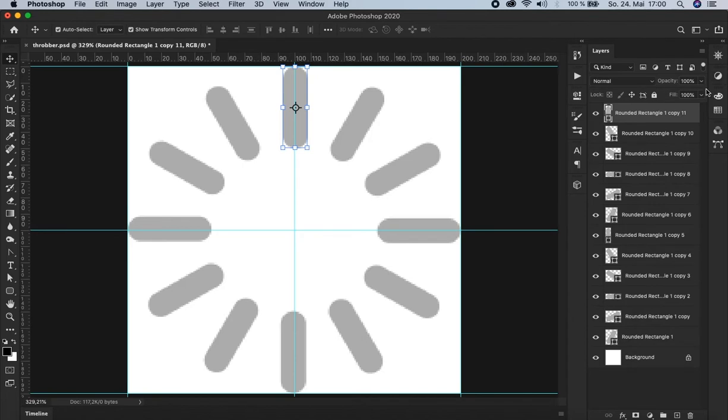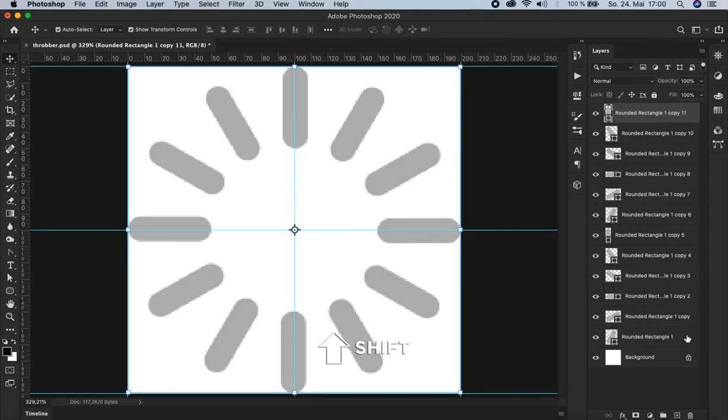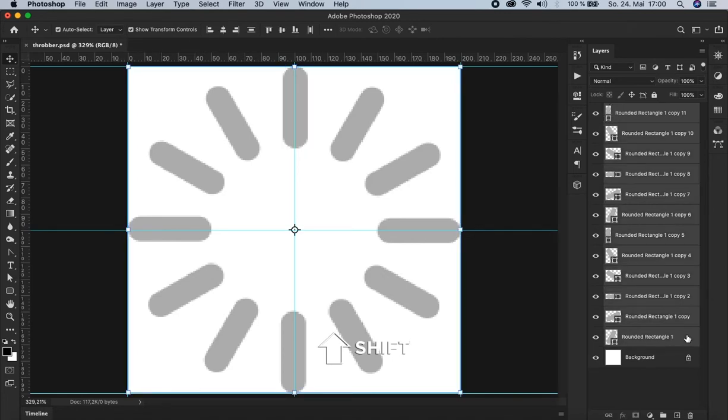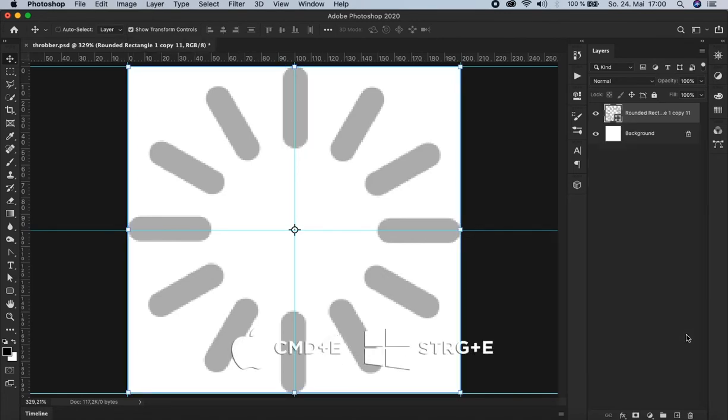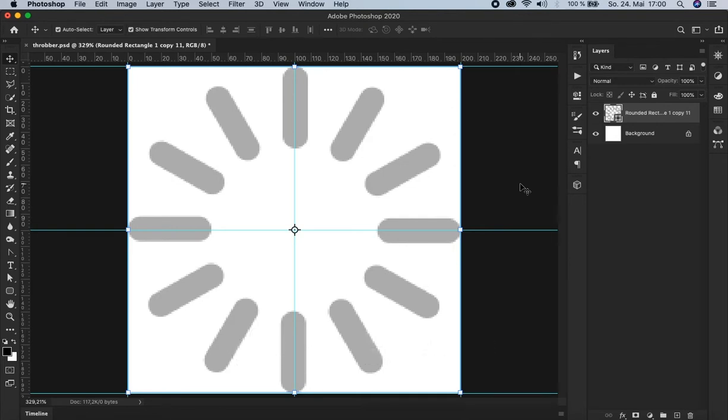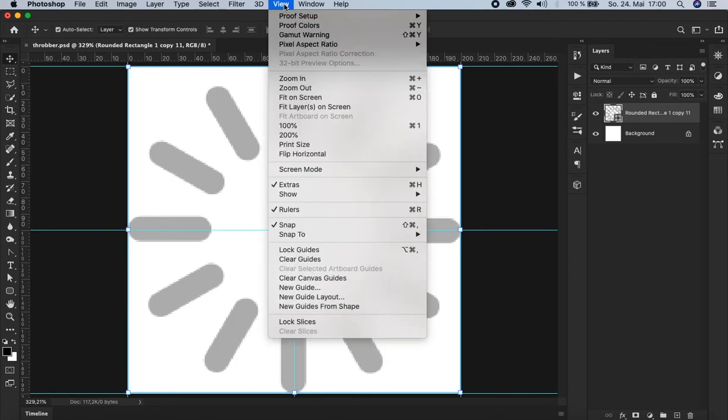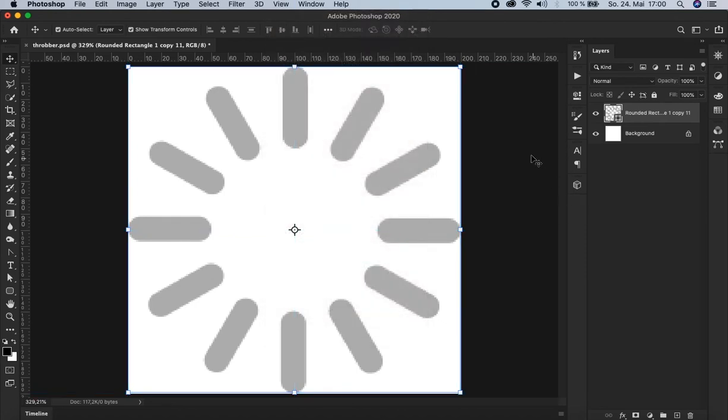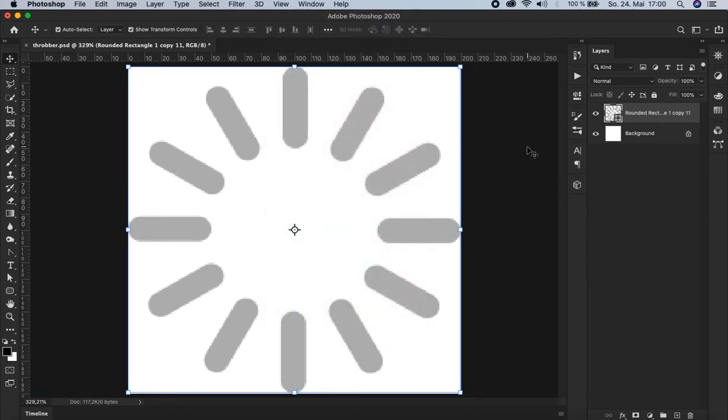Alright. And now we merge all these objects by holding shift and select the final rounded rectangle. And press command or control E. Right. Now it's all on one layer. Now we don't need the guides anymore. So let's delete them. Go up here to view and clear guides. Alright.